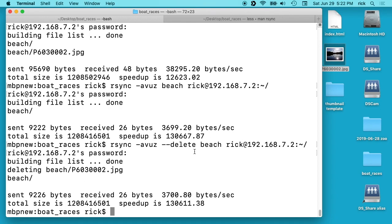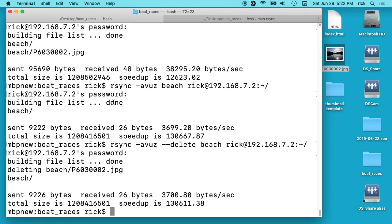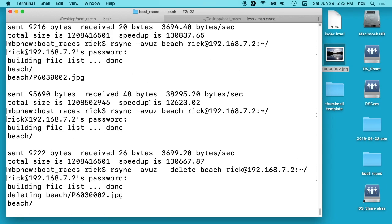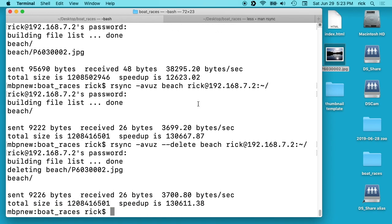So any changes I make to that beach folder as long as I run this it will add or remove items every time you run it. And you can see the speedup here is super fast. Deleting when we added the file here, even then the speedup was 12,000 times speedup compared to transferring everything. So it's very efficient in that way.